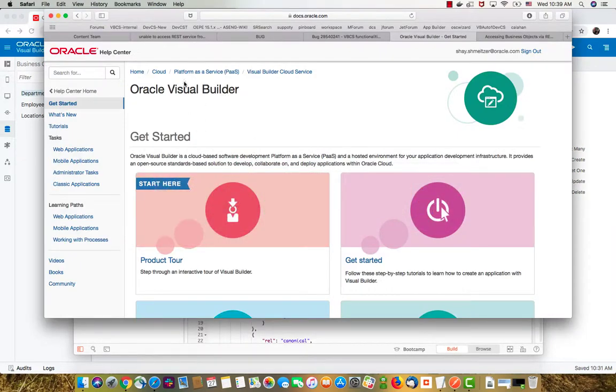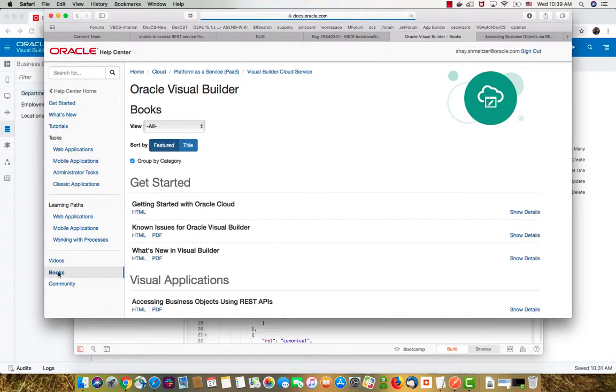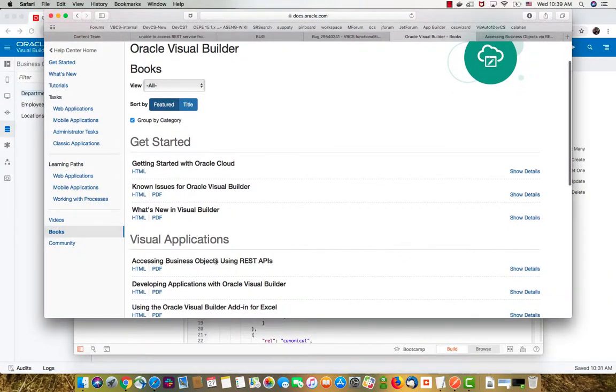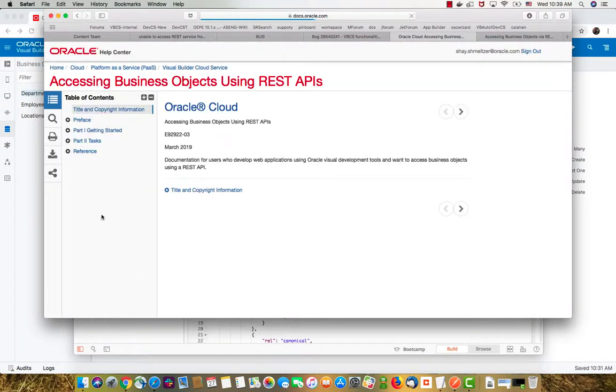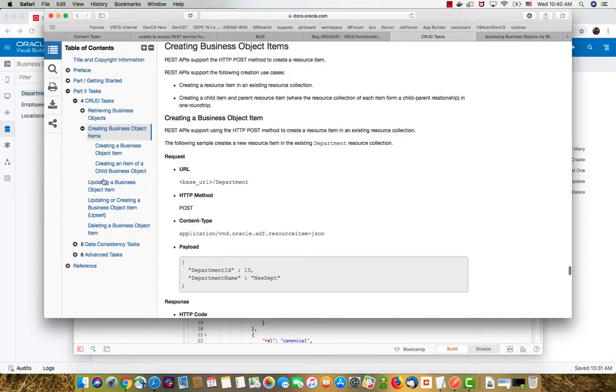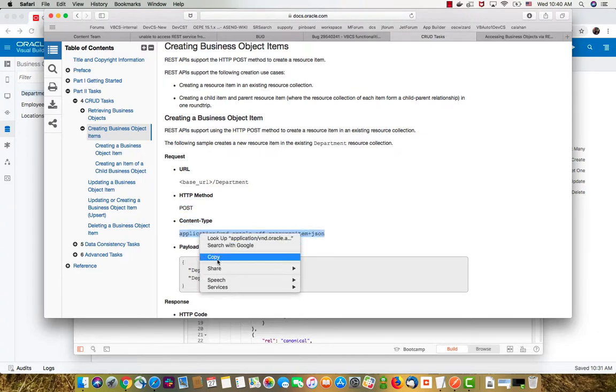If you go to Visual Builder and the books, there's a whole book dedicated to accessing your business object with the REST API. If you click on it and you look at some of the tasks you need to do here, if you want to create a business object you need to invoke the post operation and you need to provide a content type with this value. Let's copy this value.